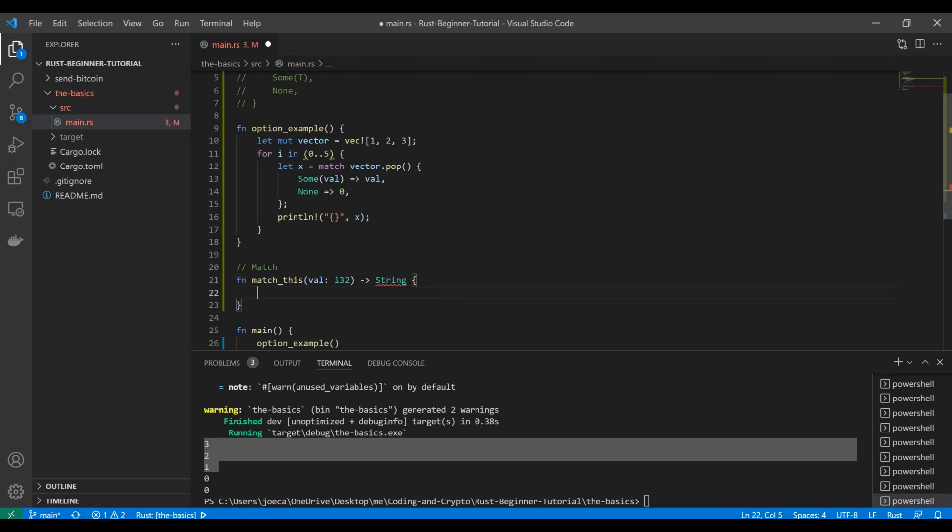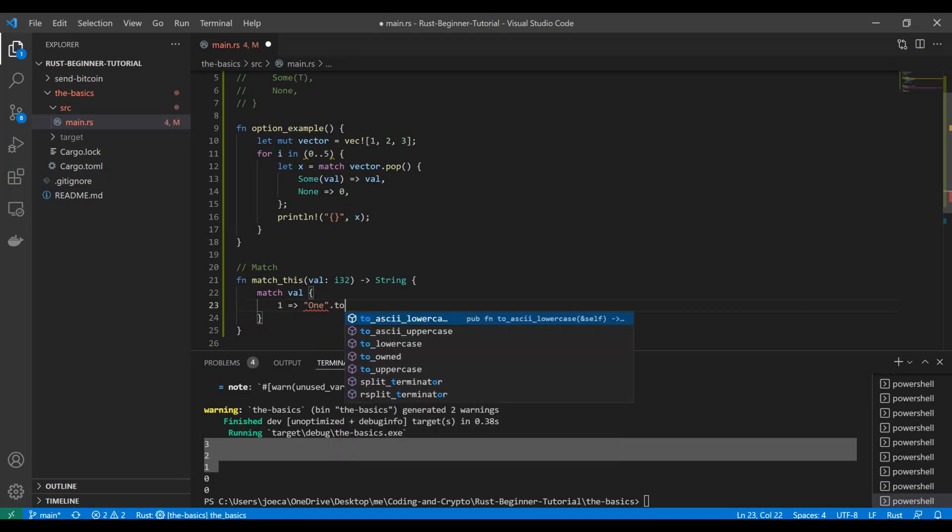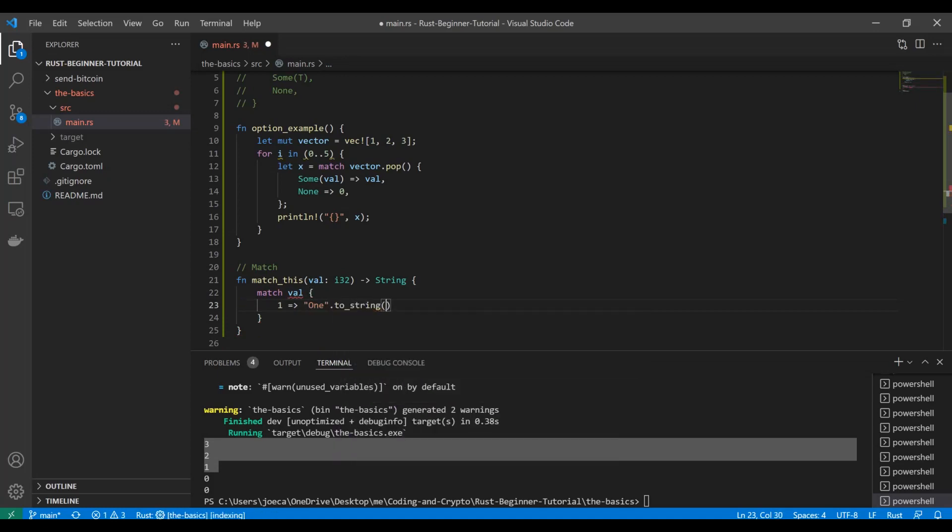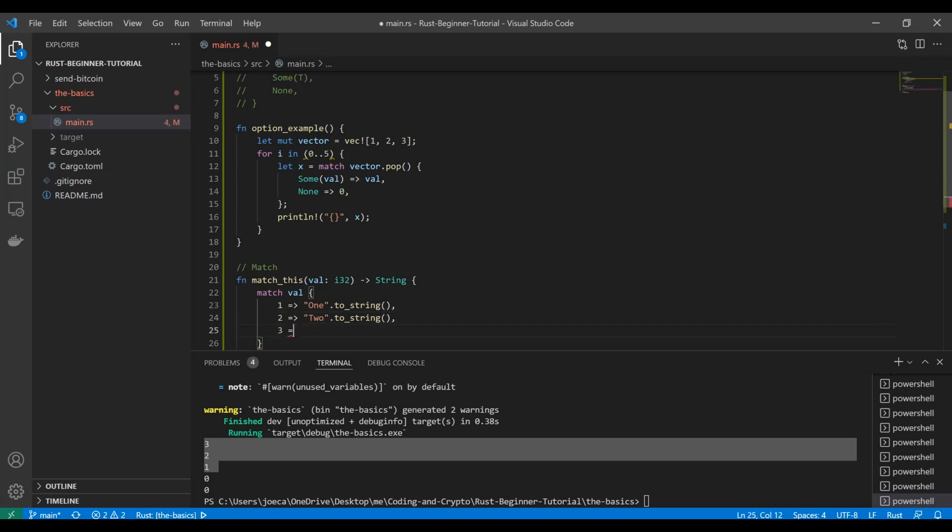Now all we need to do, all we need to return is the result of a match statement. So again, we're just going to use the match keyword. We're going to match val and we're going to say, okay, we know we're getting an i32. So what we want to do is say one, give us the string one. If it's two, give us the string two. If it's three, you know, three.